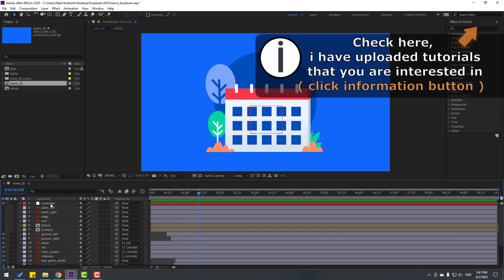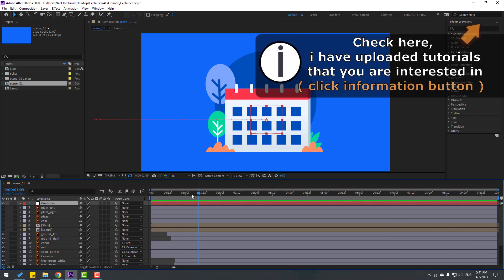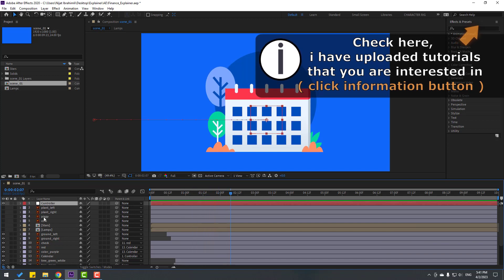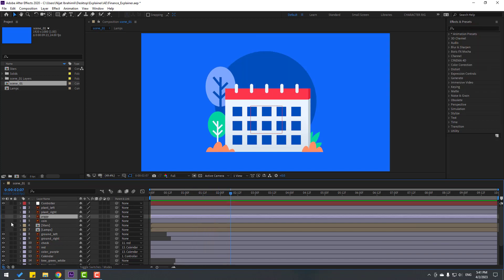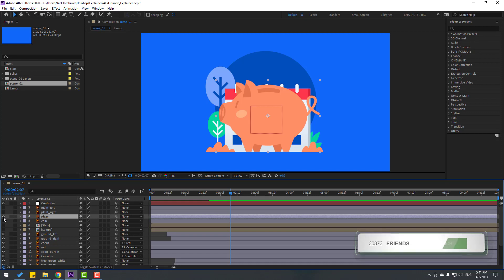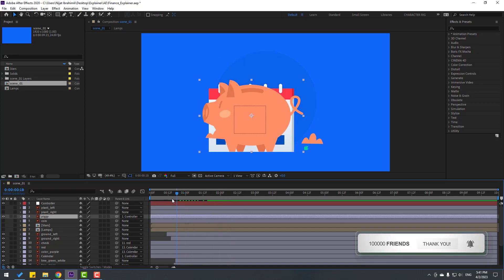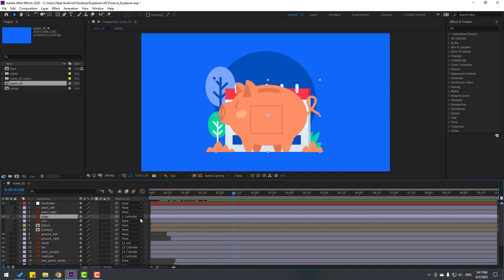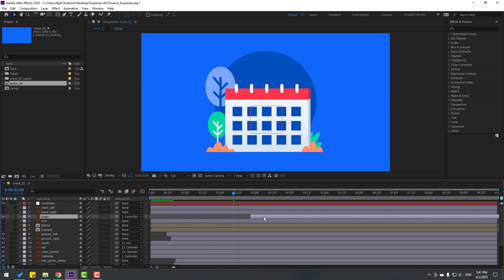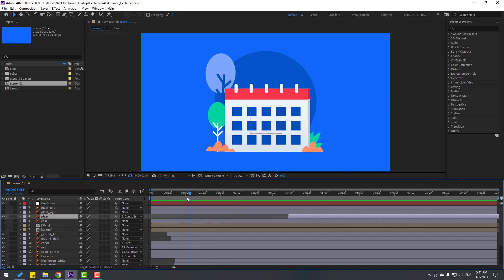Select this controller and let's go to here. First, let's select this piggy, enable it, and link to controller. And select piggy. Let's move to right here.